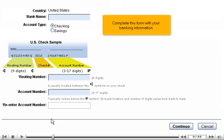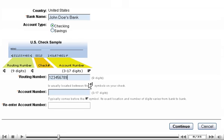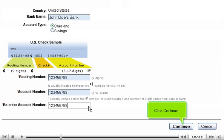Complete this form with your banking information, then click Continue.